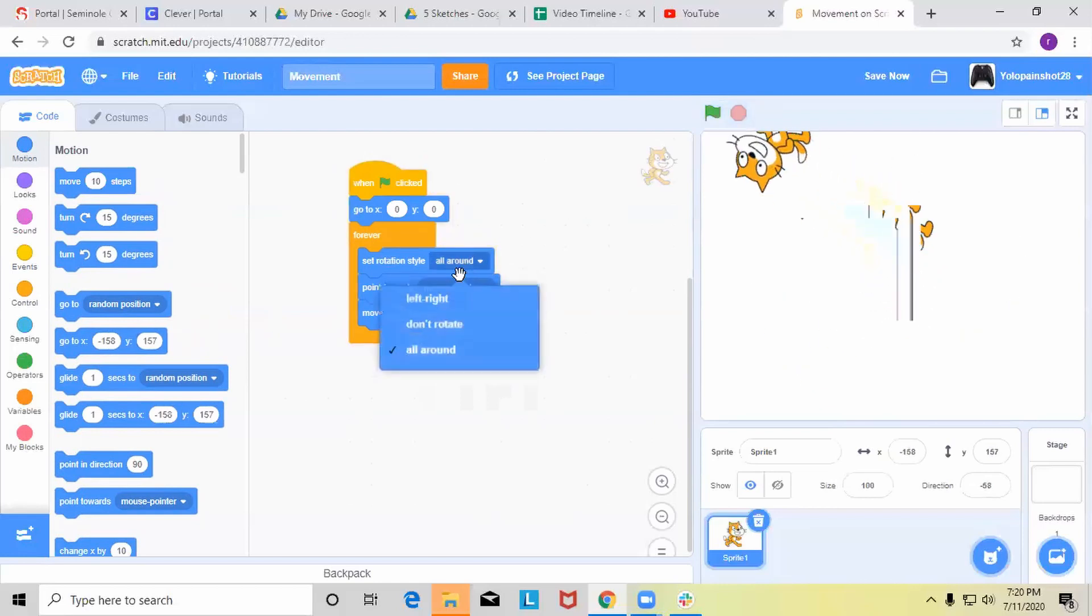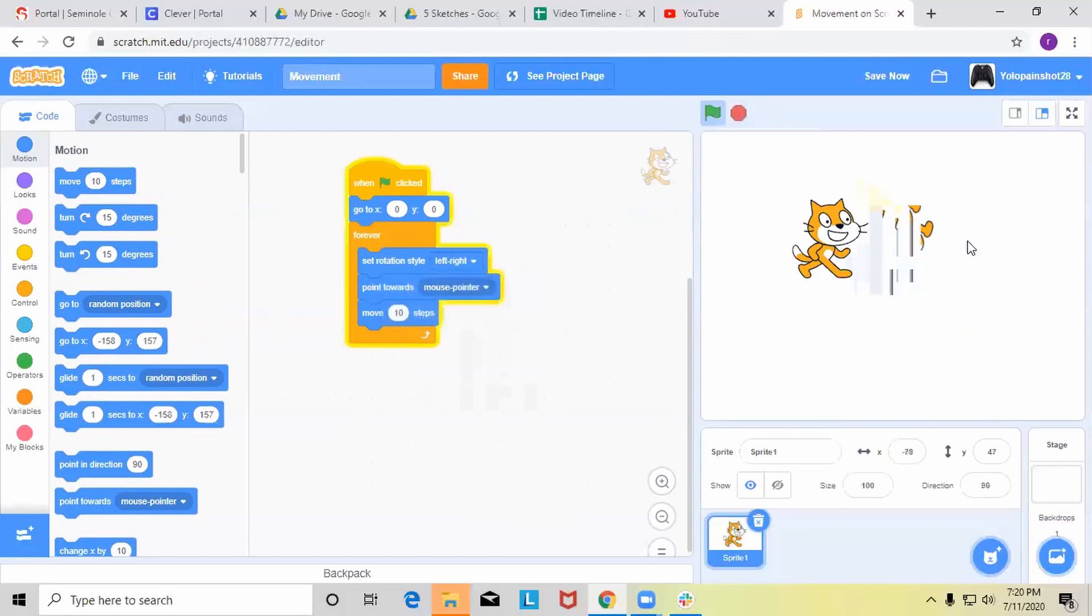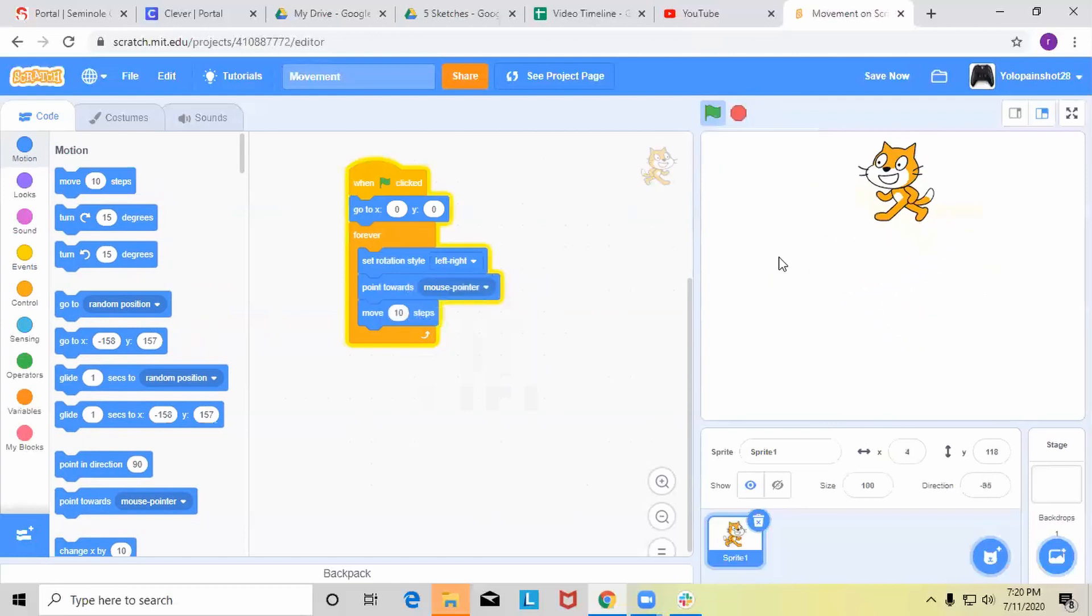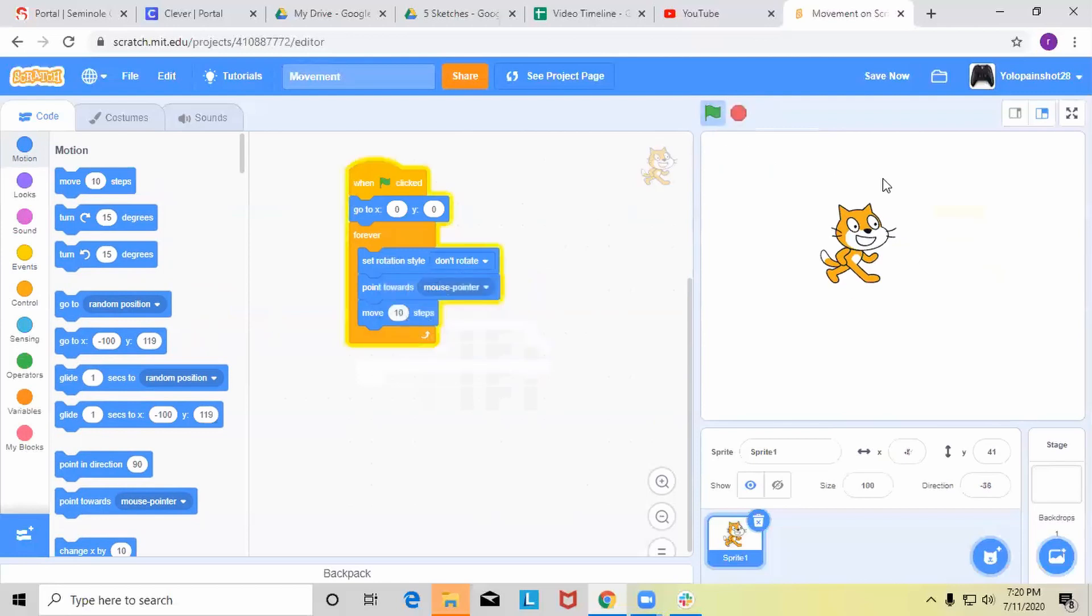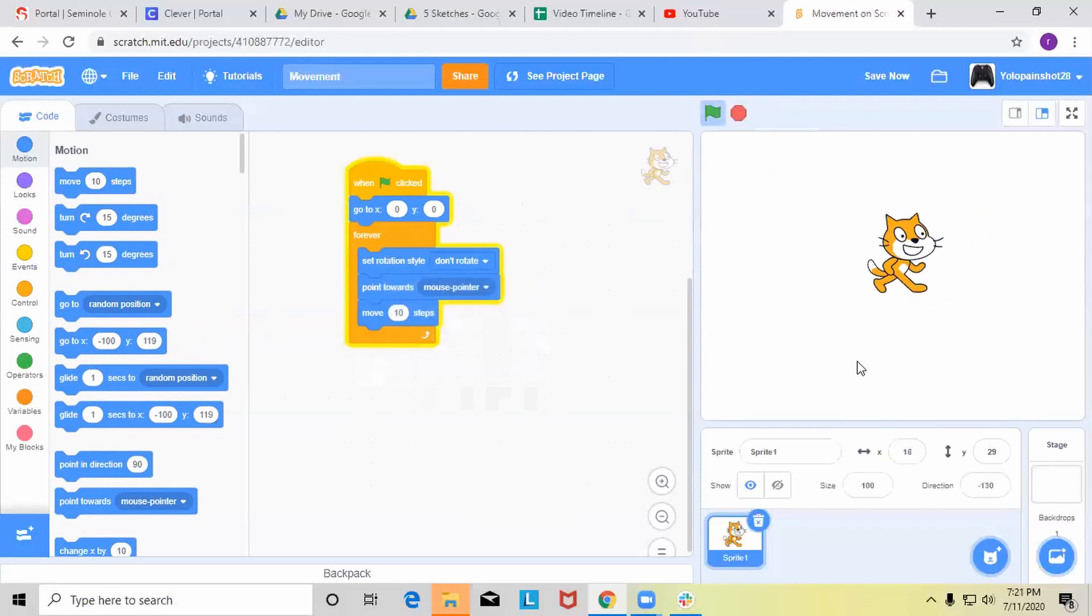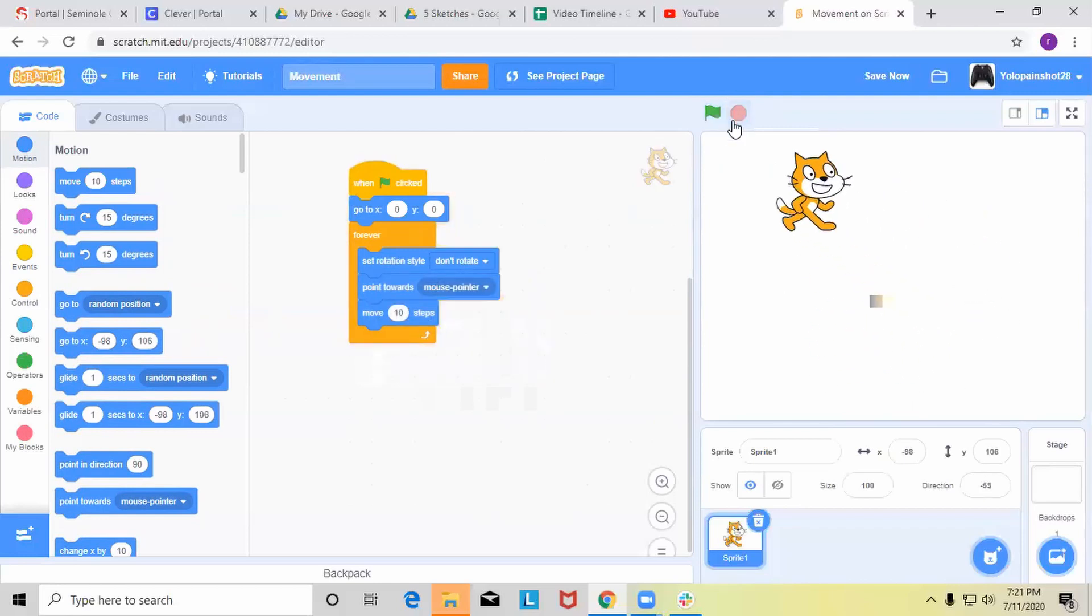Now if I set this to left and right, it only turns left and right. And if I set this to don't rotate, then it's not going to rotate at all. It's just going to stay like this. Well, thanks for watching and I'll see you next time.